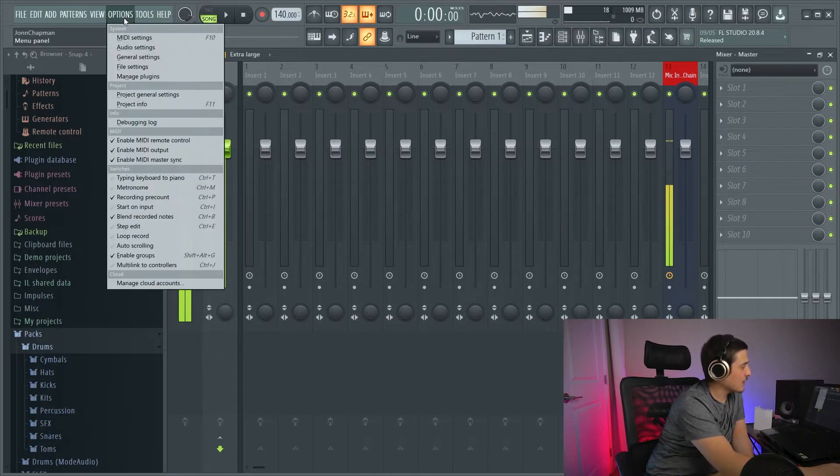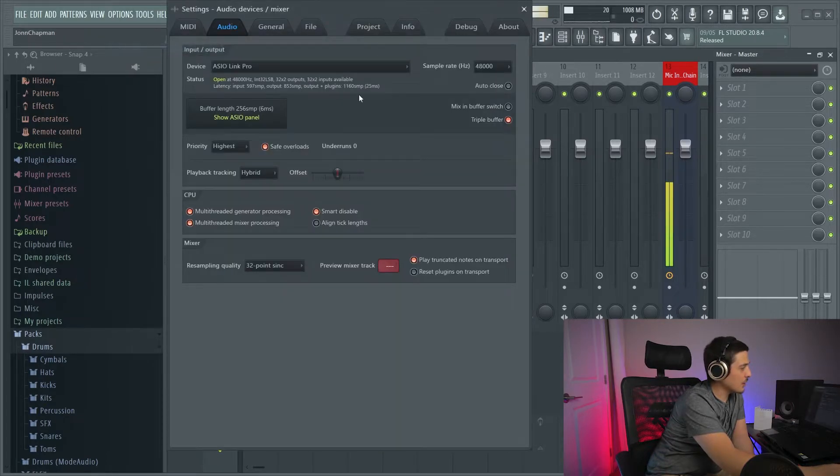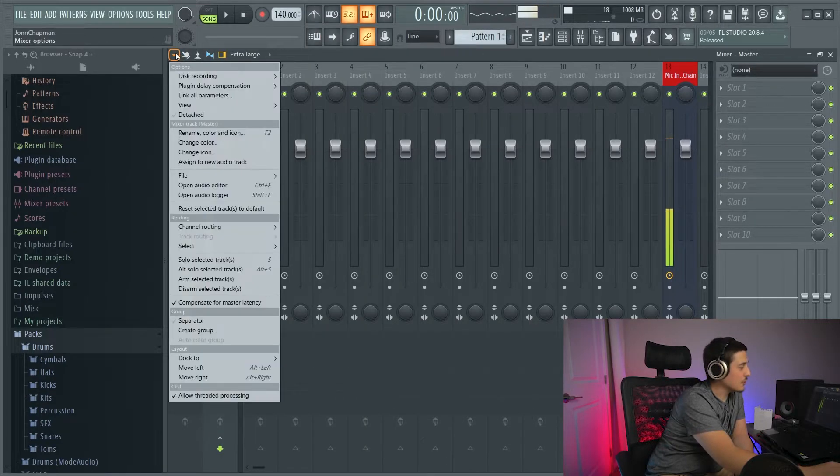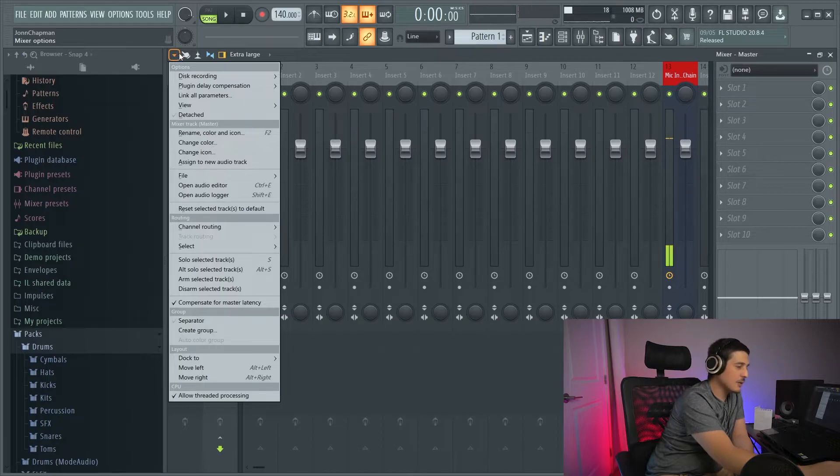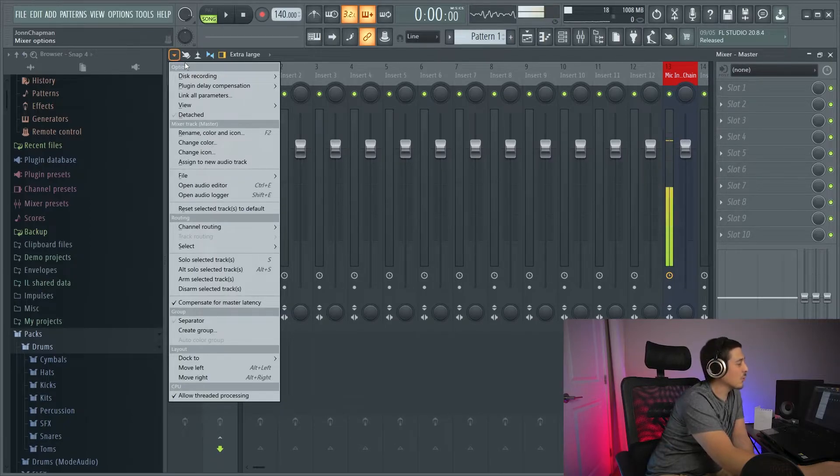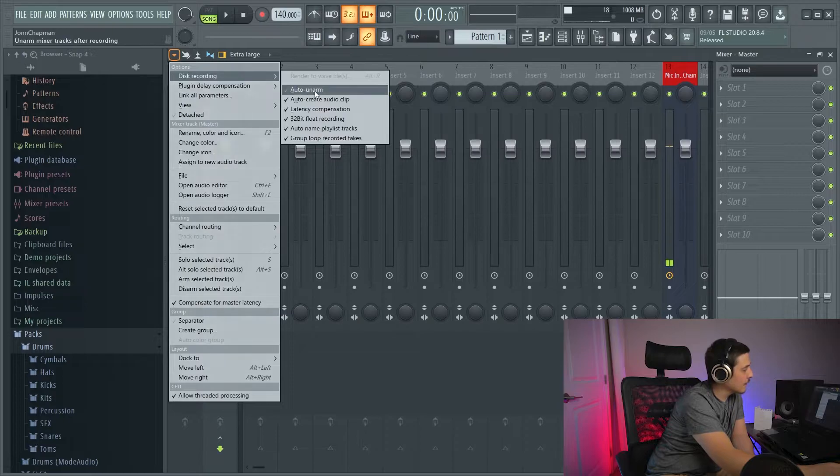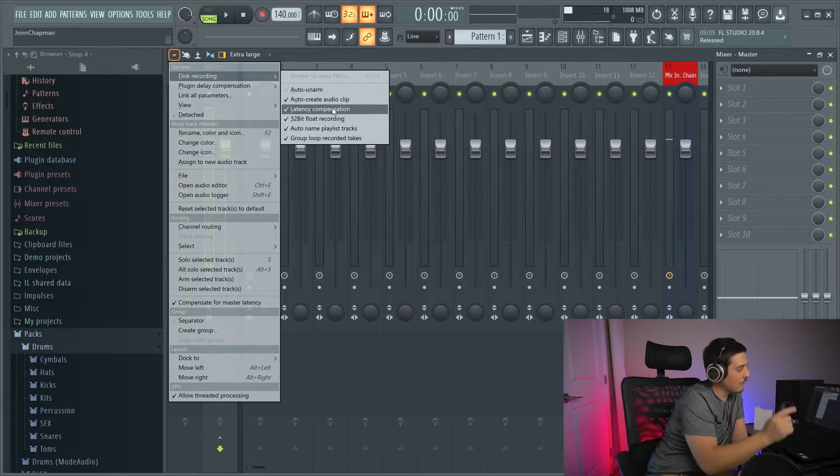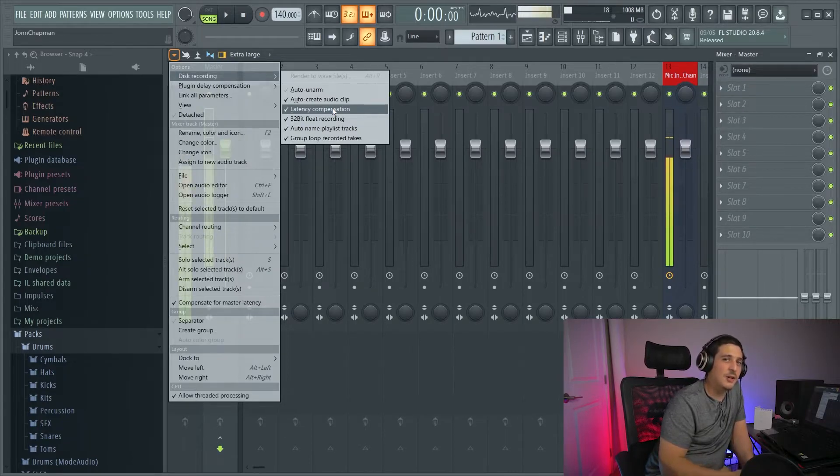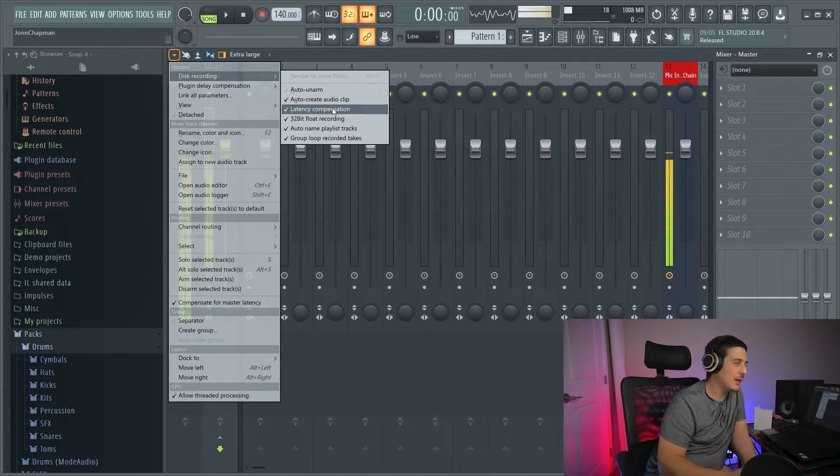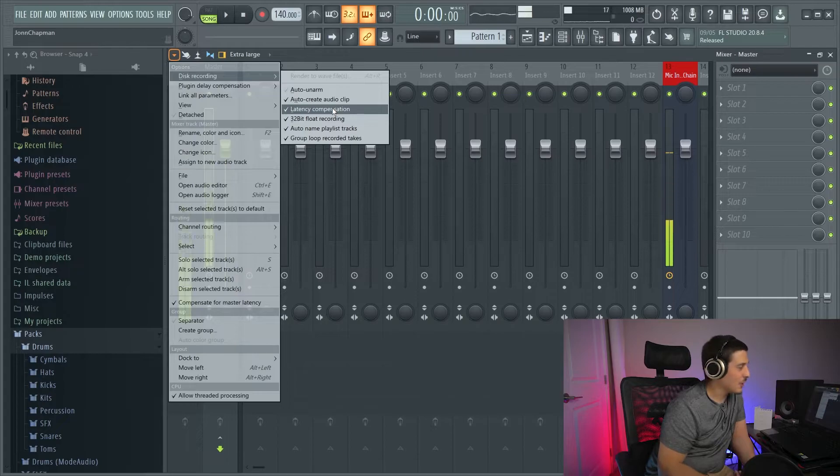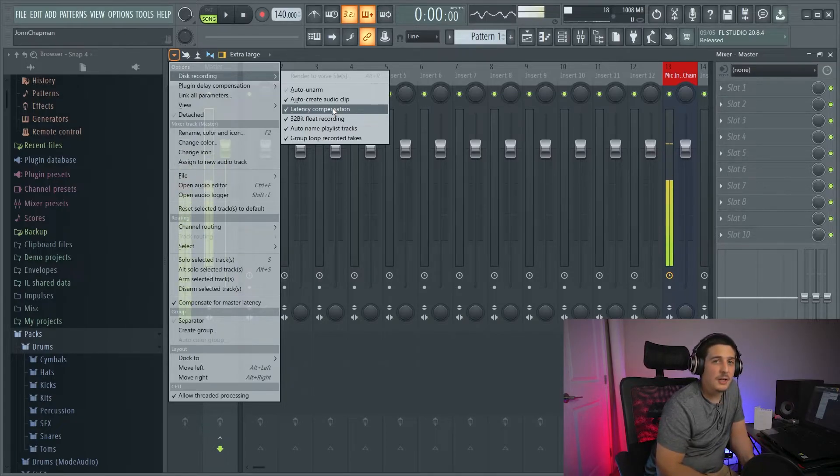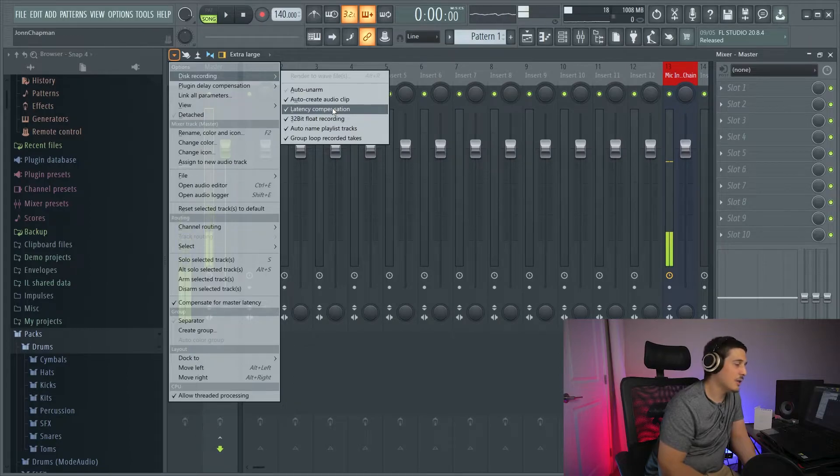If you remember, I said that FL Studio does a pretty dang good job of taking care of this latency here. The option for doing that is actually in this drop-down. If you click this drop-down and you go to disk recording, you're going to have latency compensation. Make sure that's checked. If that's not checked, it's not going to compensate for FL Studio's latency. It generally comes checked. If it is unchecked for any reason, then you're going to start having an issue.